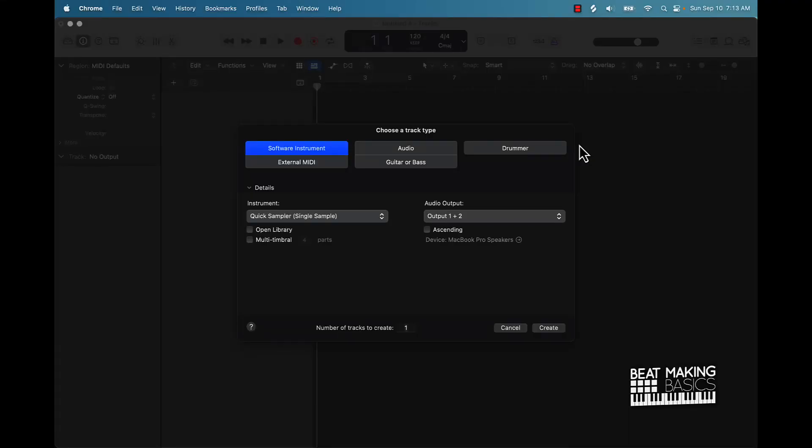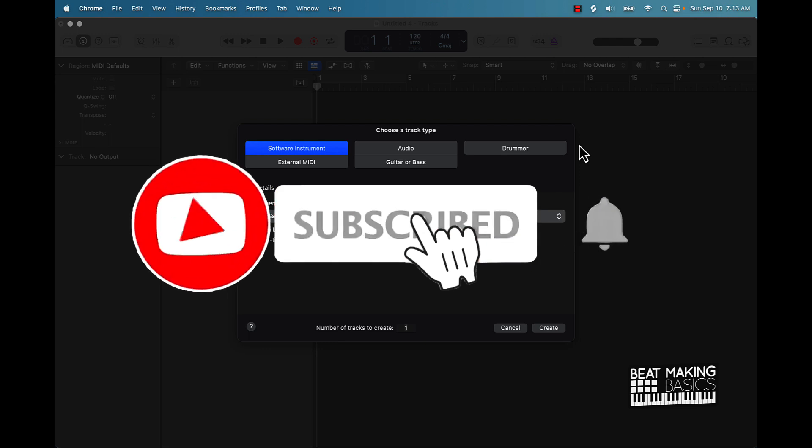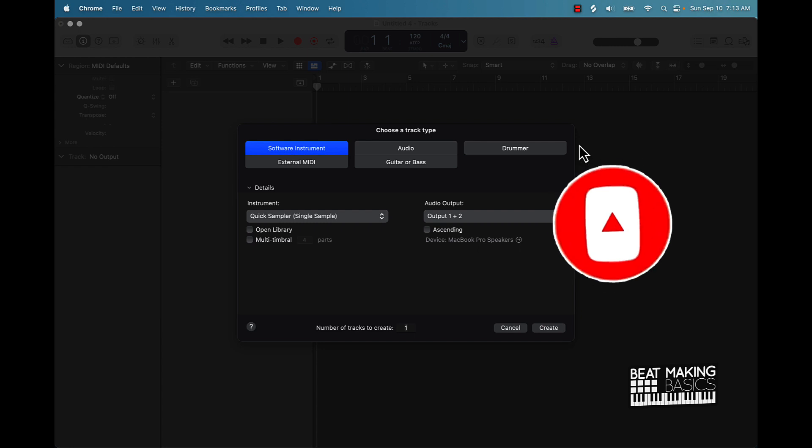What's good YouTube, Beat Making Basics back again with another dope video. If you're new to the channel, go ahead and subscribe because we're coming back to back. With today's video, I'm going to be showing you how to record yourself making beats.